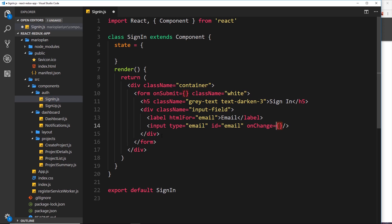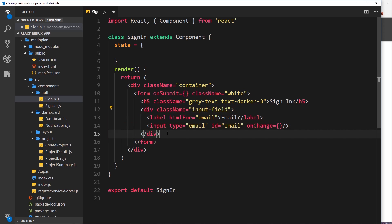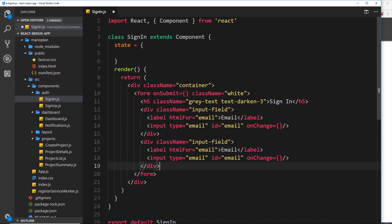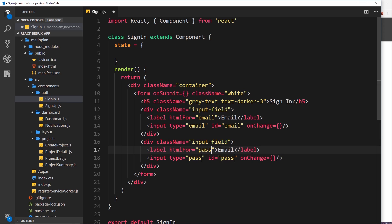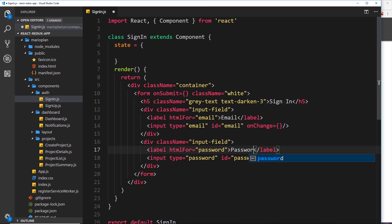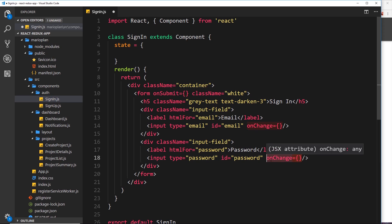Copy that input field block and paste it below. The next field is going to be for the password, since we're logging in with an email and password. Change the label 'for', the input id, and the input type all to 'password'. Now we have the input field for the password, also with an onChange event that will fire when a user types into this field.